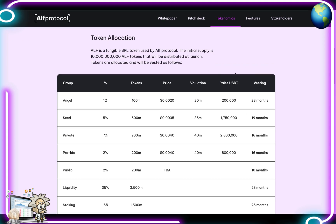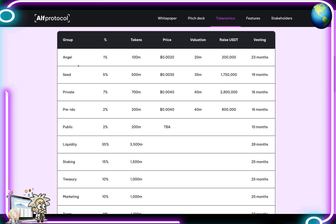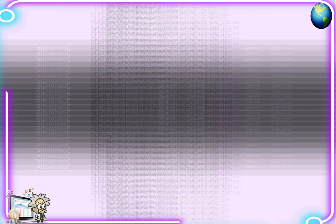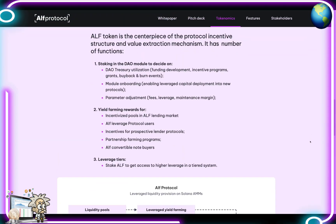When it comes to token allocation, ALPH is a fungible SPL token used by the ALPH protocol. The initial supply is 10 billion ALPH tokens to be distributed at launch. Token groups include angel, seed, private, pre-IDO, public, liquidity, staking, treasury, and marketing, each with percentages, token price, valuation, raise in USDT, and a vesting schedule.